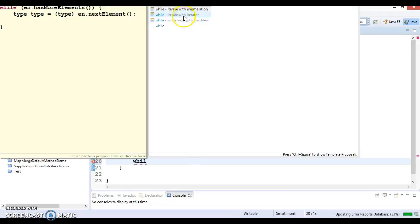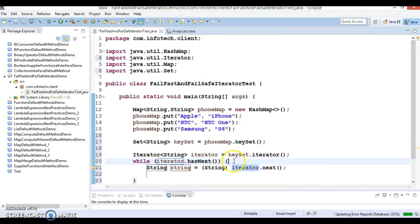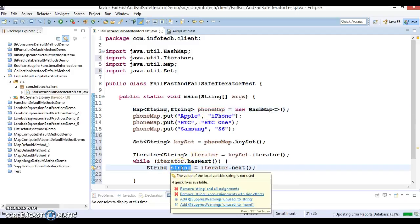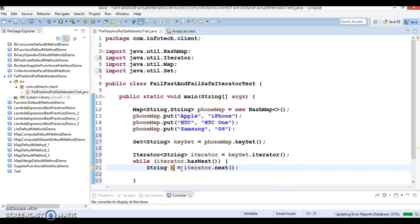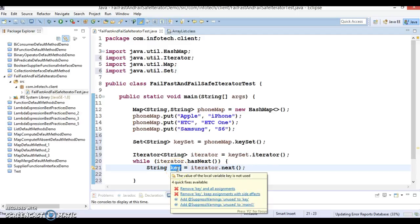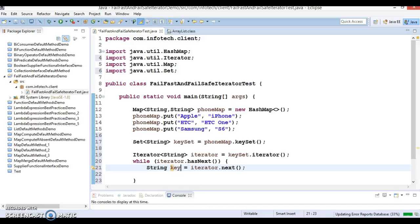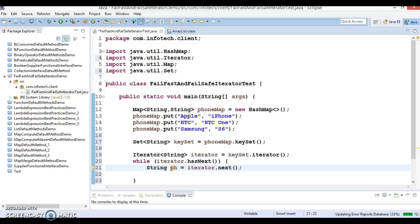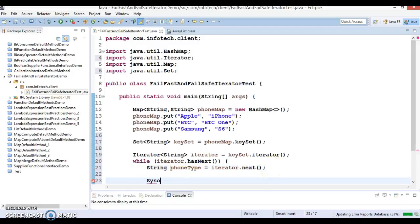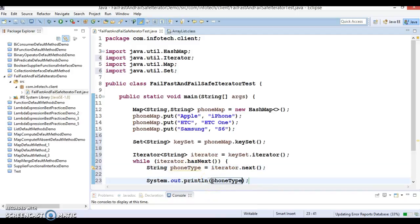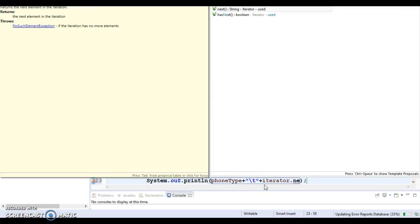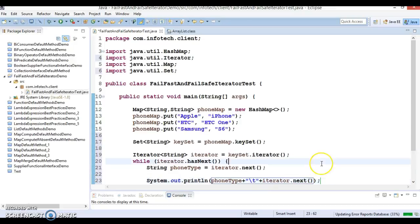Now we can apply a while loop. Iterator has a hasNext method. Here you don't need to type cast because we've used generics. We'll have a variable called phone type which is the key, and we'll try to print this key-value pair. The key comes from iterator.next, and we can pass this key to phone map's get method which will give us the value.